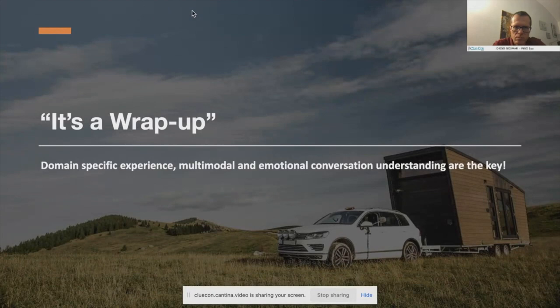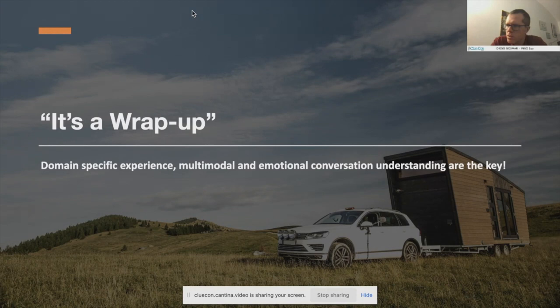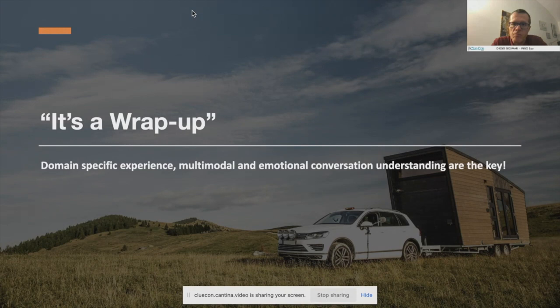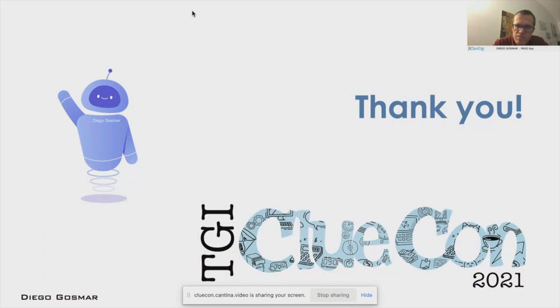That brings me to the end of my presentation. I tried to provide some snapshots including the benefits of conversational AI and also the challenges. The entire conversational design space is evolving and it's really a growing market. I'd like to thank you very much for being here with me today. If you have any questions, please don't be shy — I will try my best to answer you.